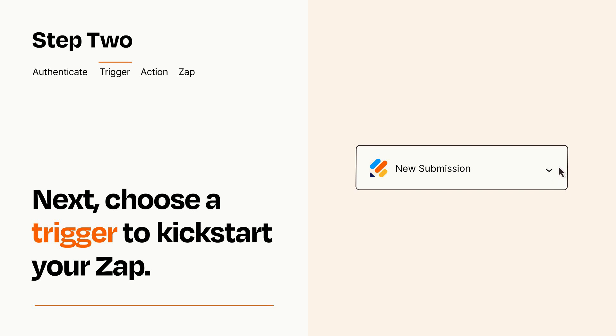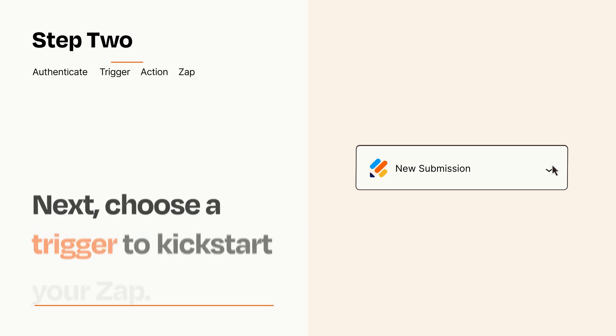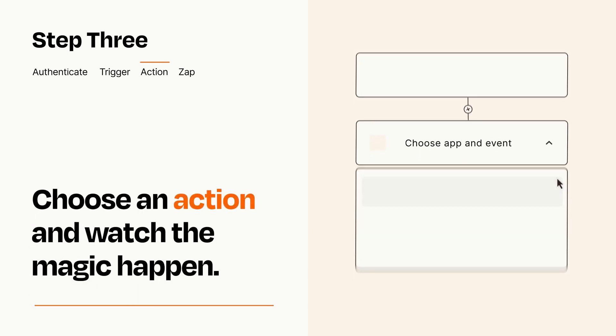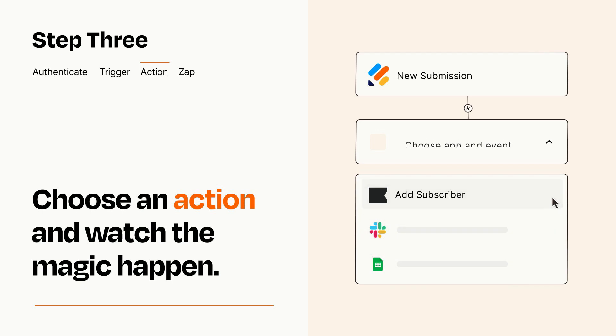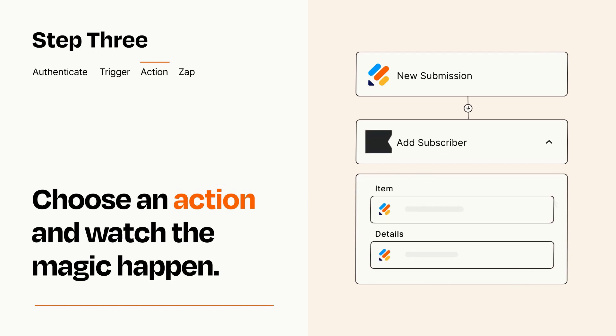This last part is where the magic happens. Choose the action you want to happen in your target app. You'll see a bunch of fields where you can specify the details of your Zap. You can type free form text or pull data in from your trigger step as needed.